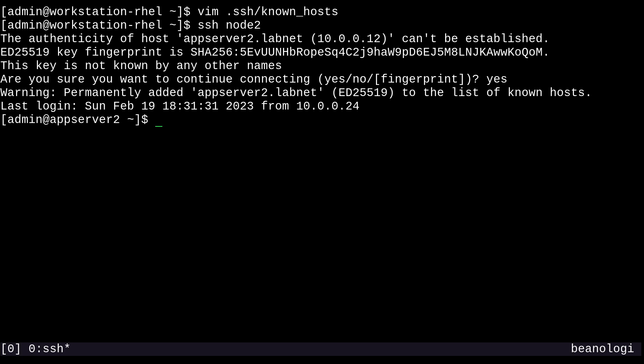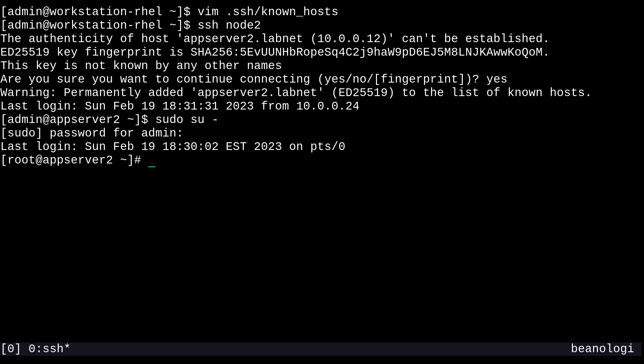Okay, and lastly, allow me to show you how you can change some various settings and the default port on the SSH server. So now that I'm back into node two, this time, I'm going to elevate to a root shell again. And I'm going to edit the /etc/ssh/sshd_config file.